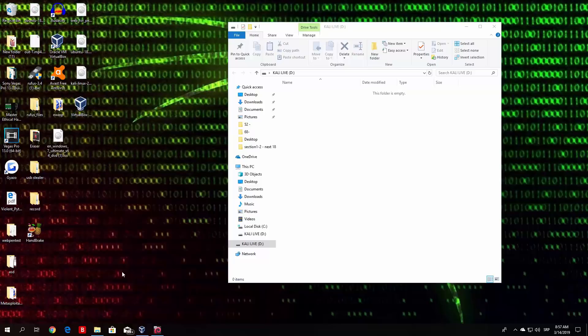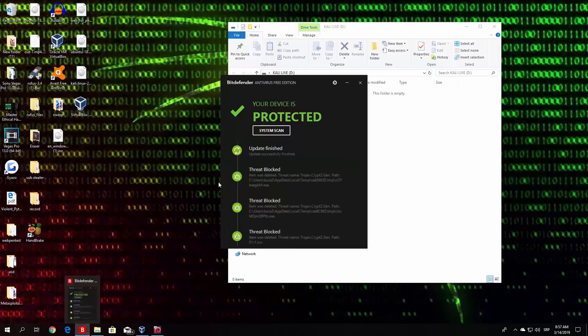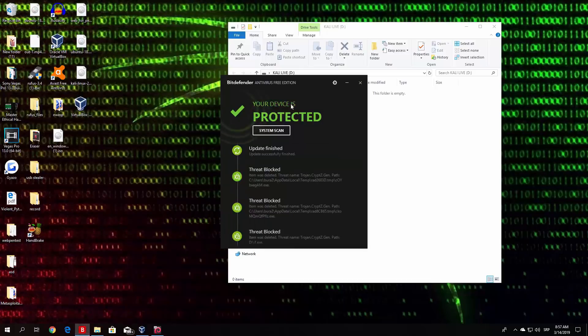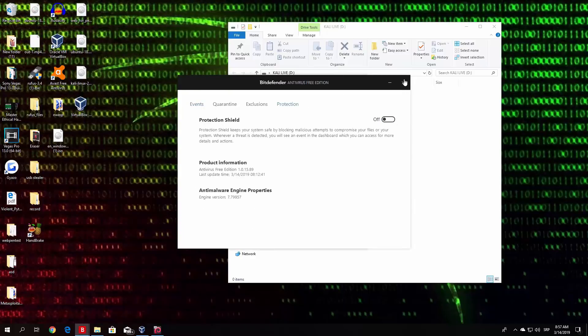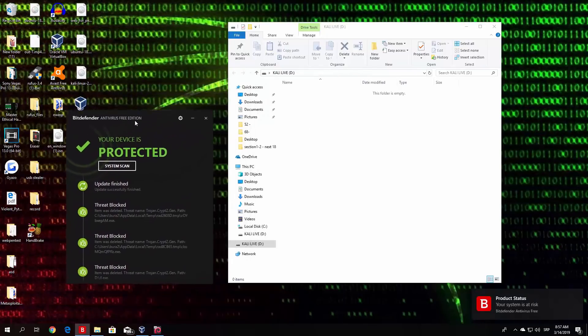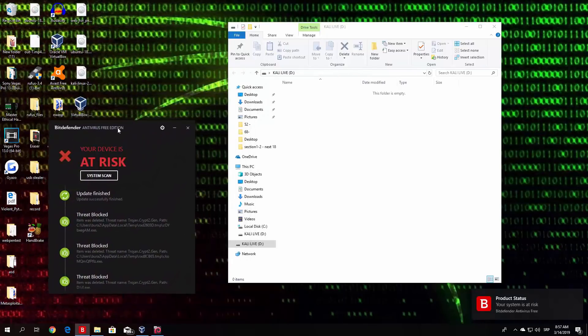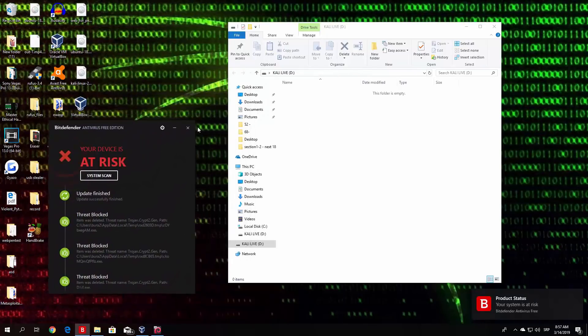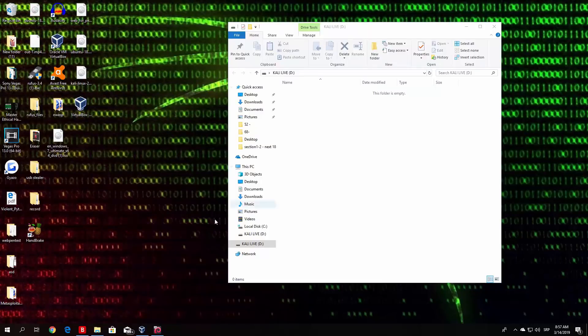For me, that is Bitdefender. I will just click on it. You open your antivirus and close the protection for it. Right now I will be able to transfer my virus in order for it to not get deleted, since my device is at risk. You do the same with your antivirus, and you also need to do the same with Windows Defender.